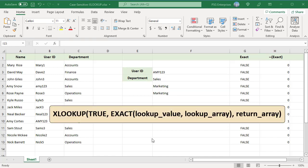EXACT is case-sensitive and compares two text strings and returns TRUE if they are the same, FALSE otherwise.